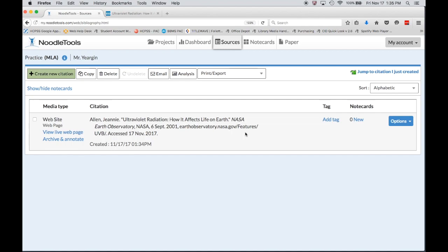My general rule is your citation should have at least three citation elements, otherwise it might not be the most reliable source. If you can't find at least three citation elements, you might want to find that information elsewhere.